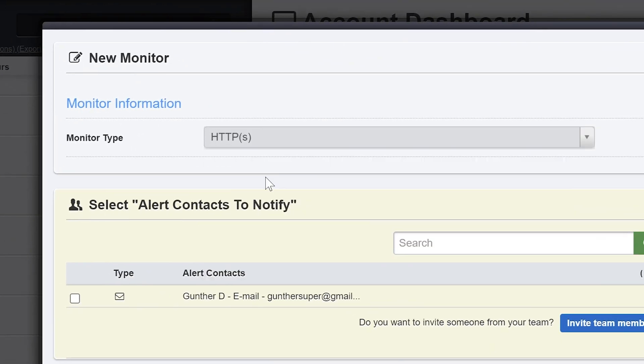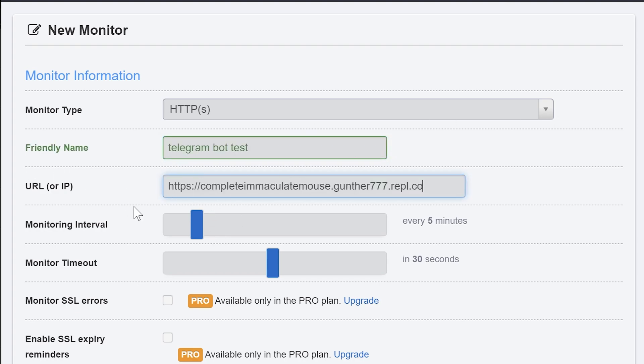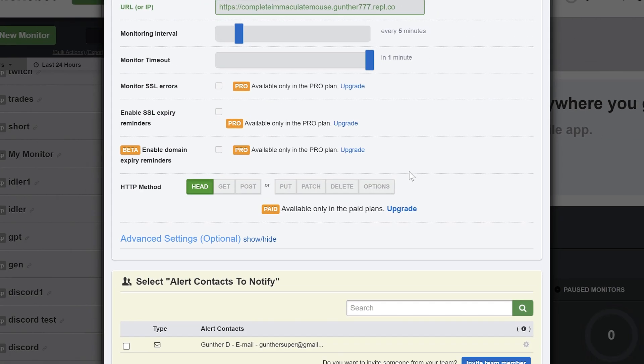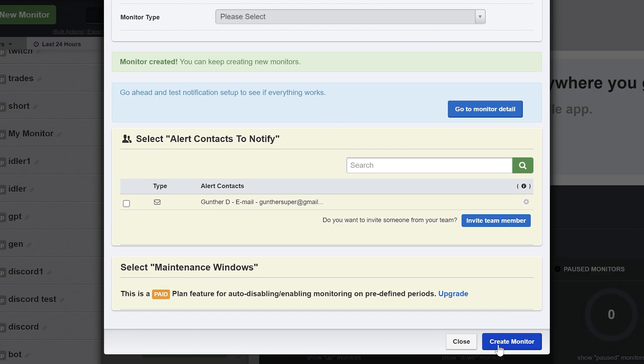Go to uptime robot. Make new monitor. Set monitor type is HTTP. Friendly name is any text you want. In URL enter address of your app that you copied before. You can set monitoring interval only from 5 minutes. And set monitor timeout from 30 seconds. Click create monitor and confirm it. Just click it one more time.